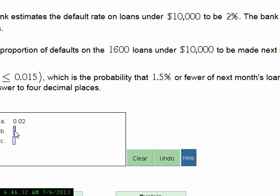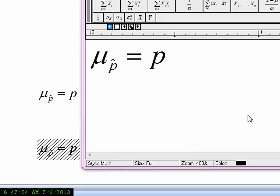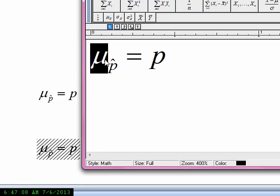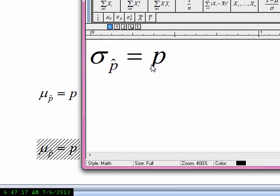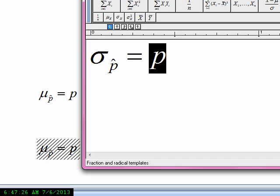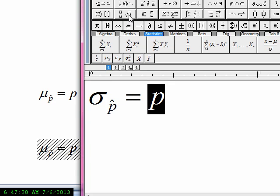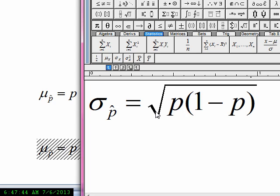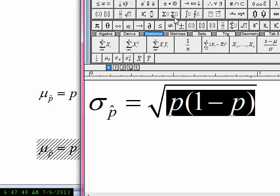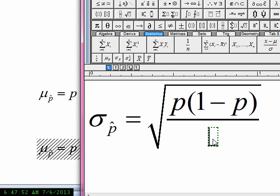Then it says find the standard deviation of p-hat. It turns out the standard deviation of p-hat is given by the square root of p times (1 minus p), this whole expression divided by n. That's the formula for finding the standard deviation of all the sample proportions.